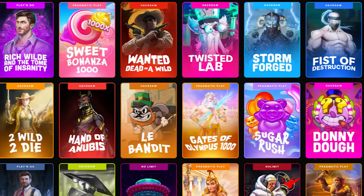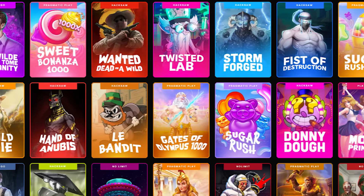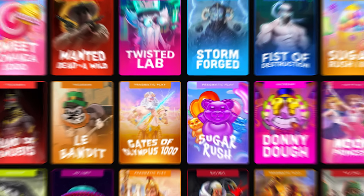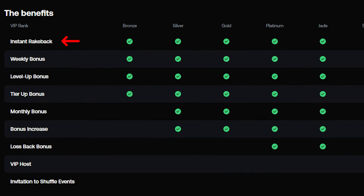In this video I will show you how to claim free money on Shuffle: instant rakeback, weekly bonus, level up bonus, tier up bonus.